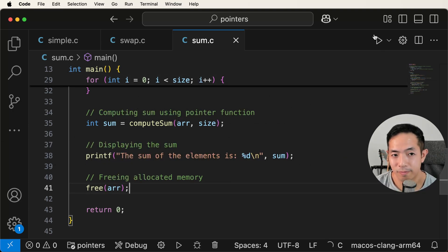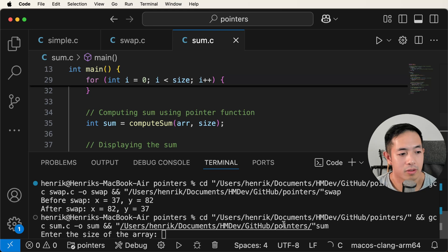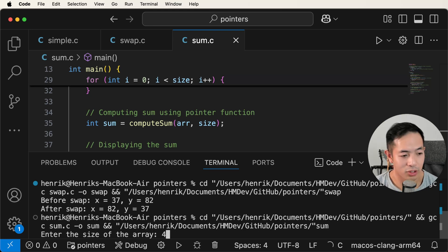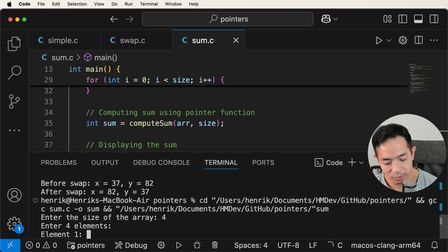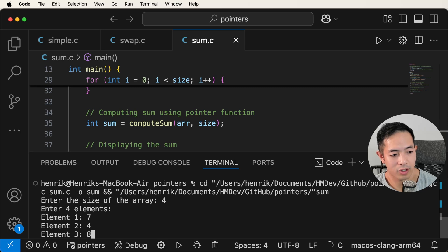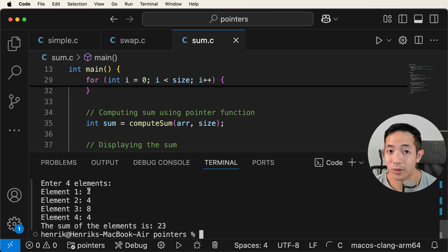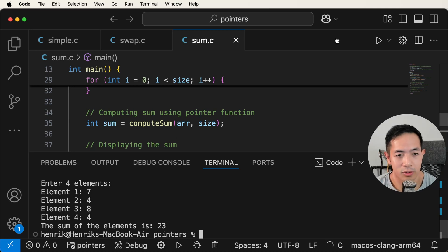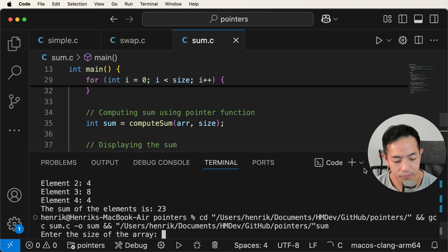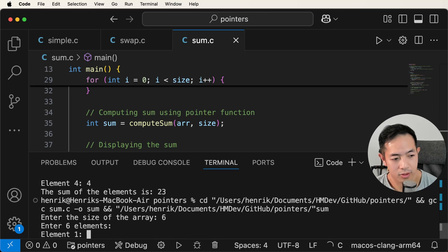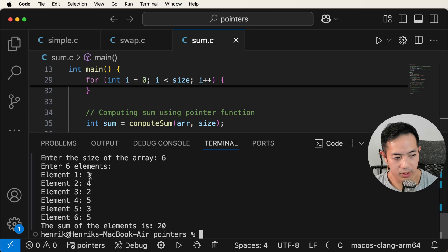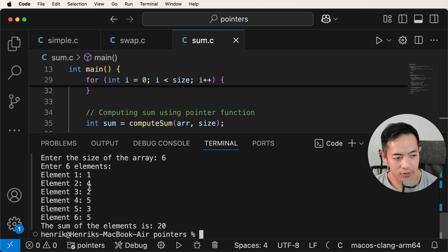Let's run this. We'll do size four — elements seven, four, eight, four. That's 7 + 4 = 11, + 8 = 19, + 4 = 23. Then let's try size six with elements five, seven, 12, 15, 20 — and it sums them correctly.